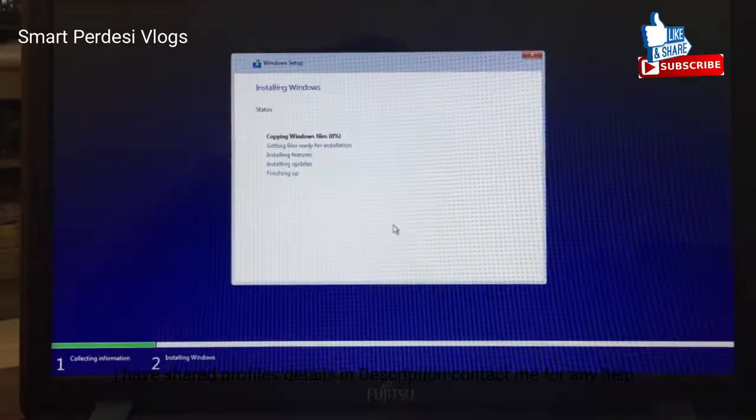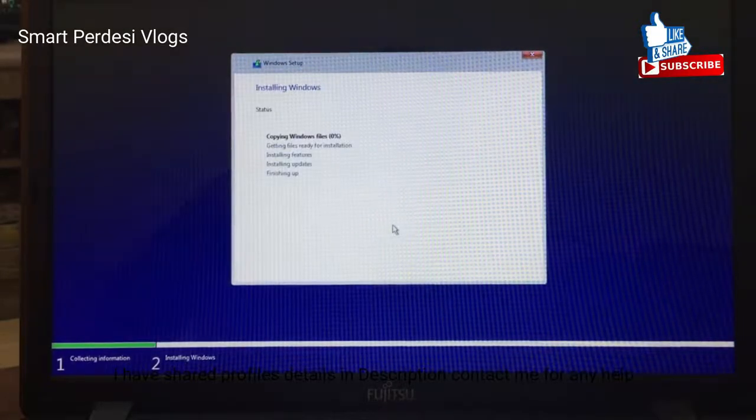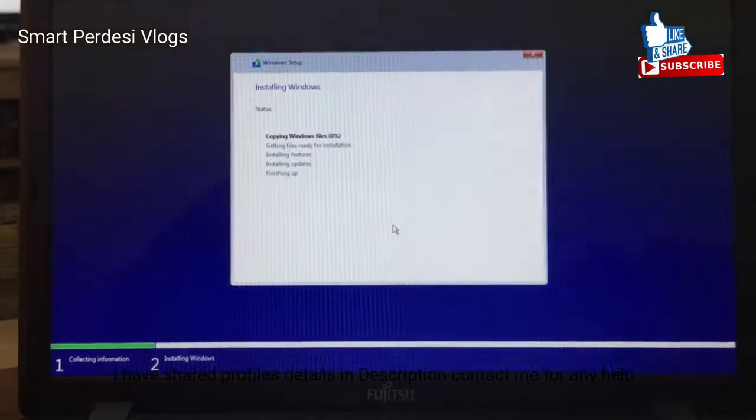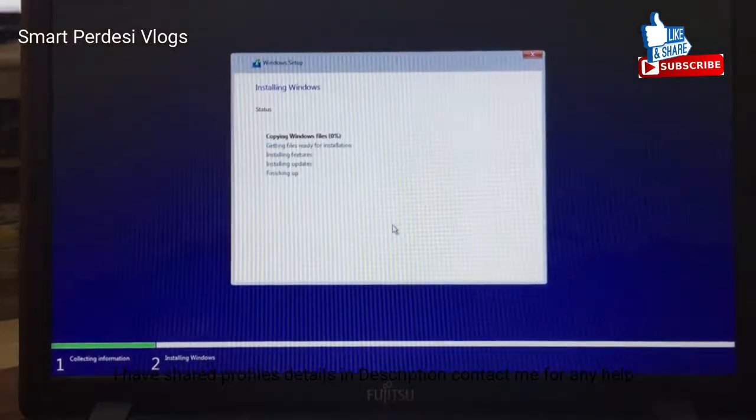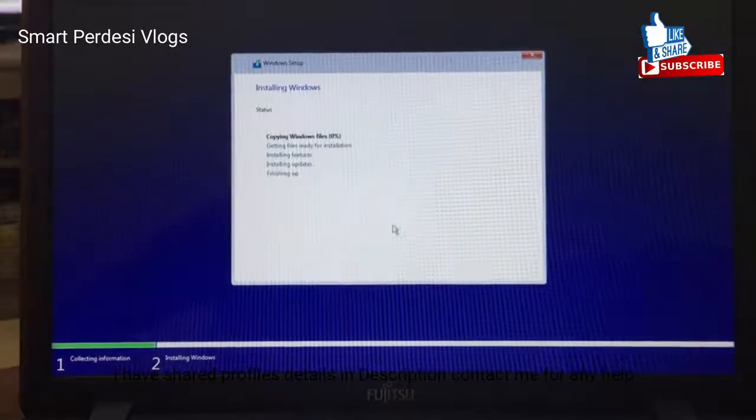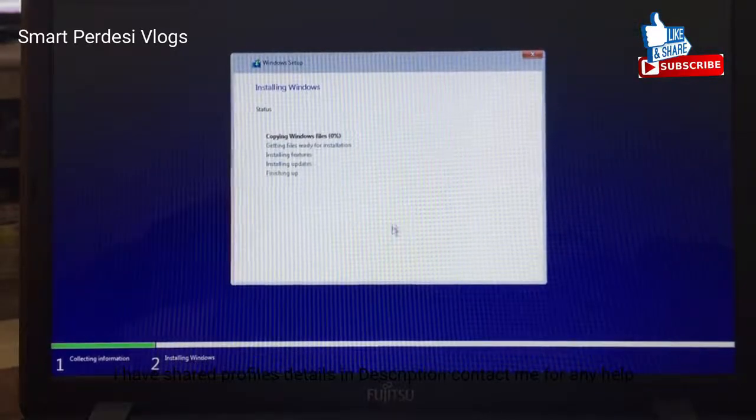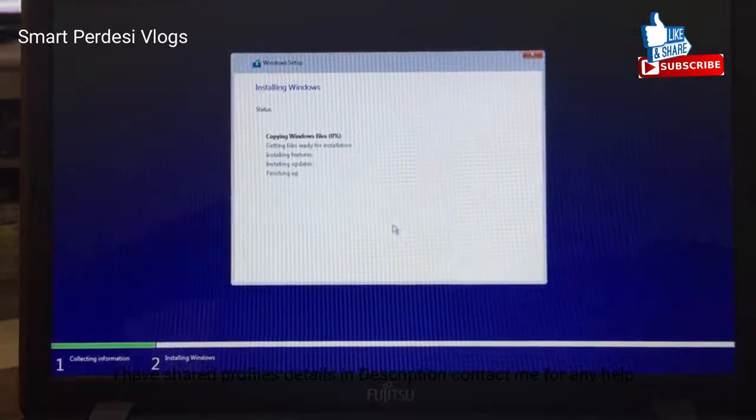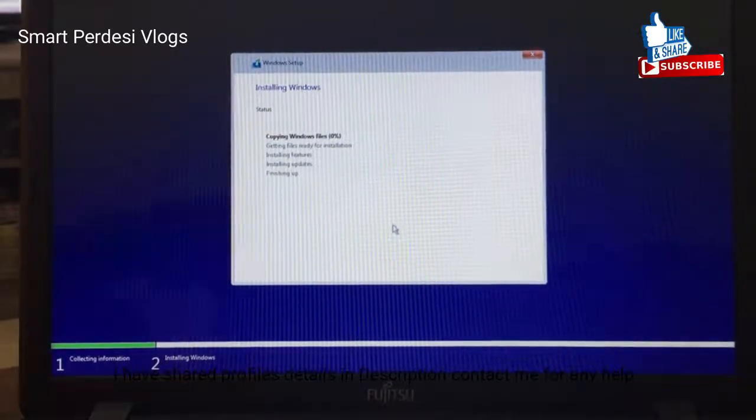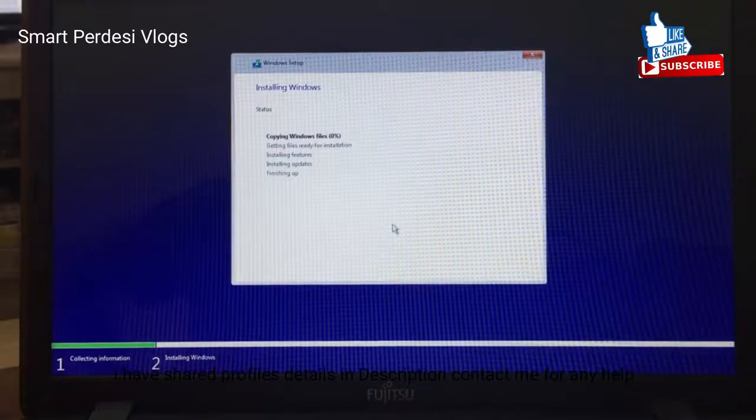Next. Now, the setup will automatically start. It will take, I think, 10 minutes to complete. Maybe less than 10 minutes.